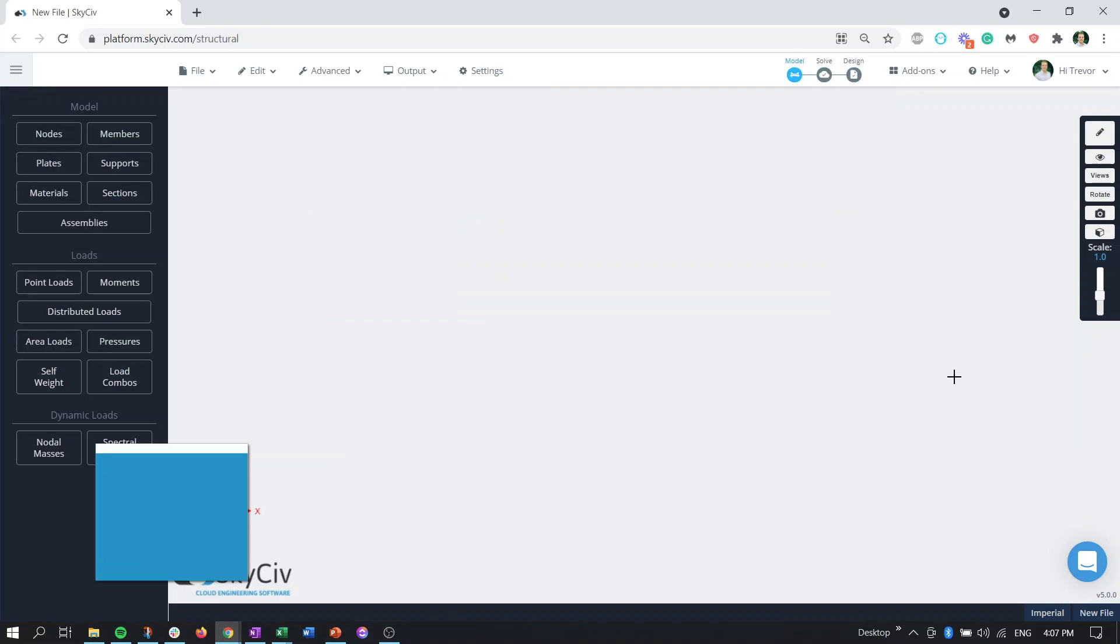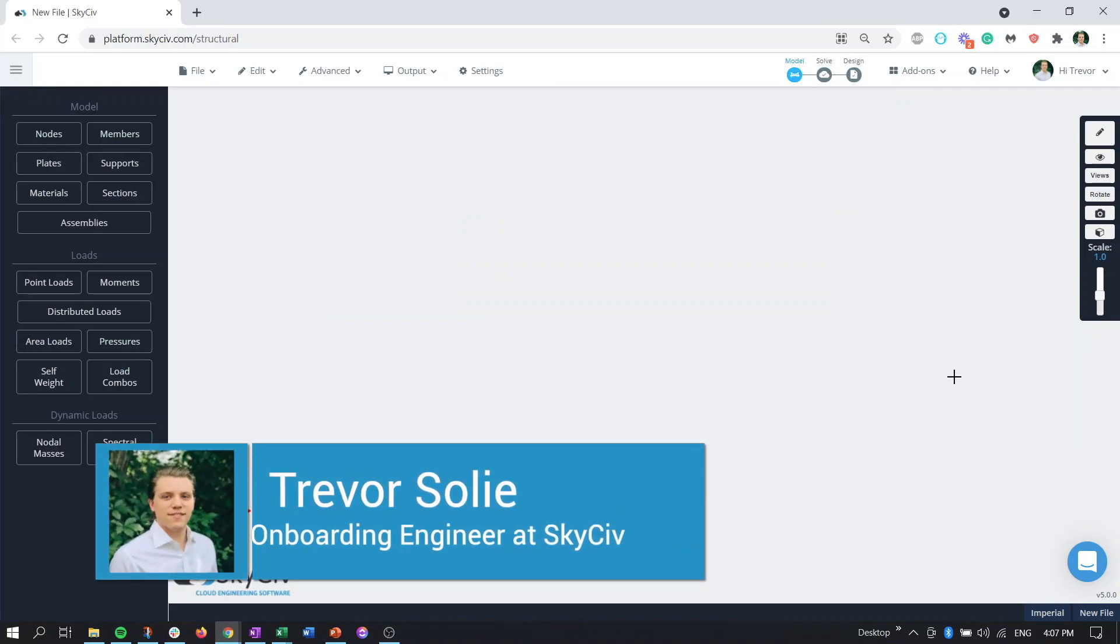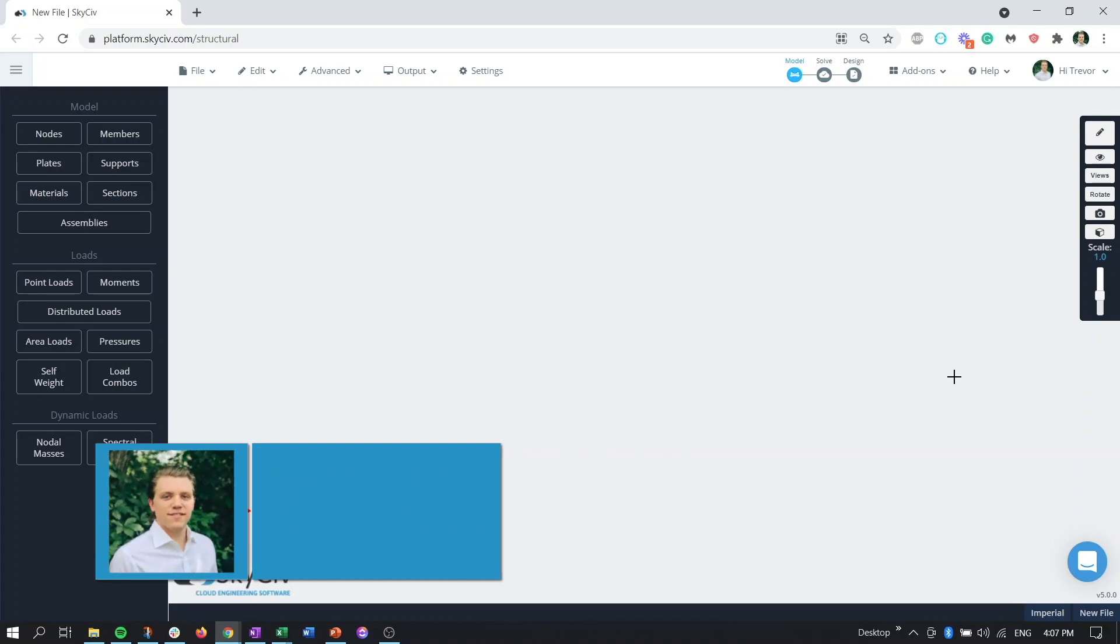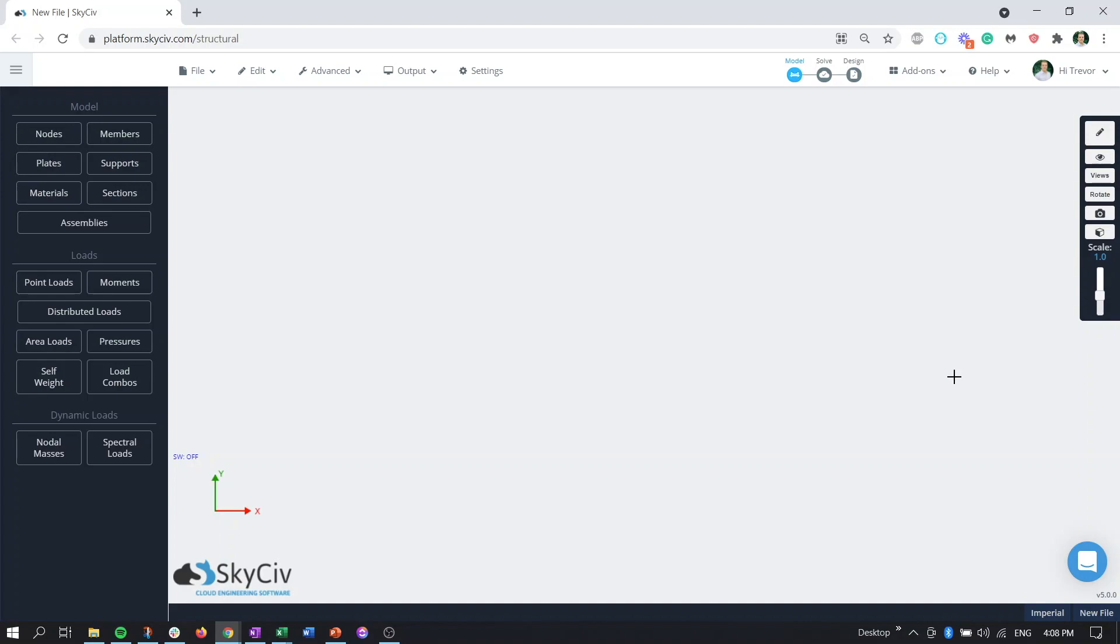Hello everyone, my name is Trevor. I'm an onboarding engineer here at SkySiv and in this video we'll be going over a tutorial on how to model a gable roof in SkySiv Structural3D. Now obviously there's countless ways to generate geometry for any structure in Structural3D, but we're going to try and showcase some of the more useful yet underutilized features. So with that in mind let's get started.